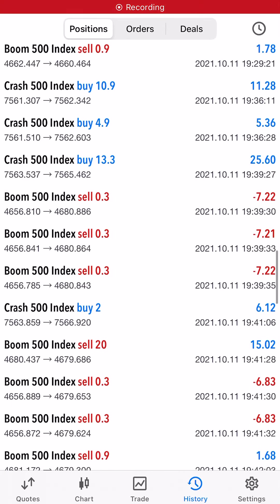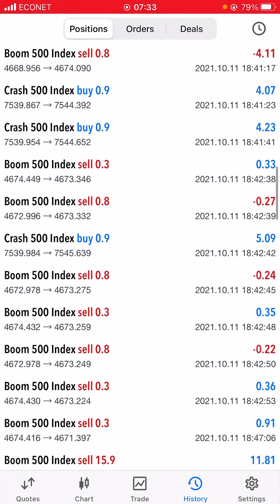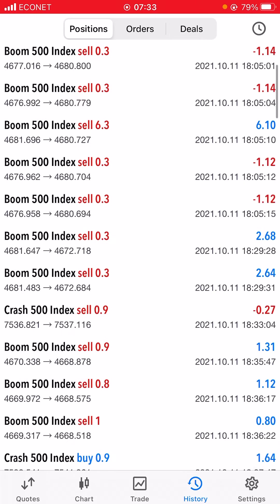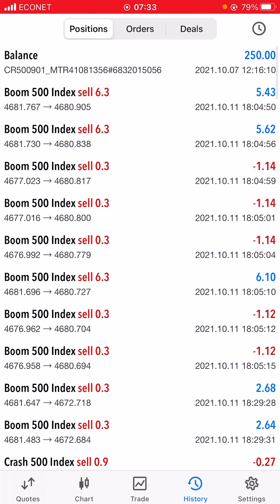What is up, edge traders? Welcome back to my channel. Today we're going to do a video where I'll be explaining how I turned 250 US dollars to 500 US dollars in one night — basically how I doubled my account in less than 12 hours.